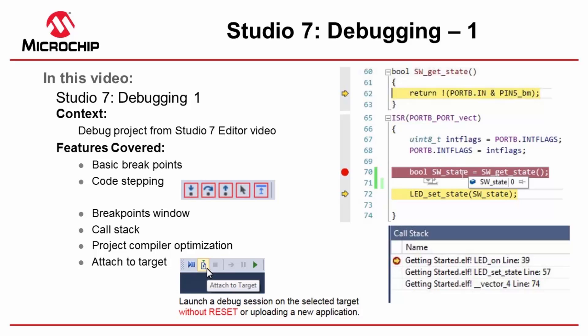We're going to cover basic breakpoints, code stepping such as stepping into, over, out of functions. The functionality available to us in the breakpoints window in terms of managing breakpoints. We'll have a look at the call stack and see where functions are being called from and if the call stack is as expected.